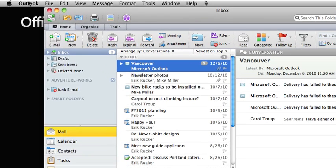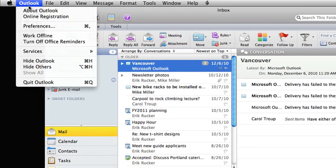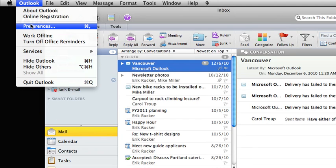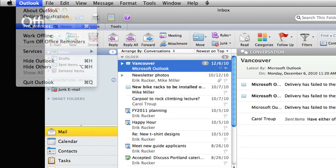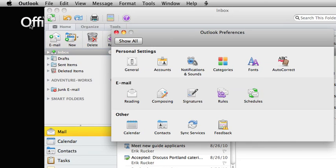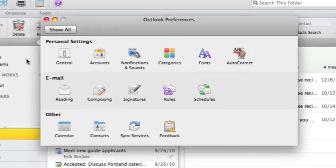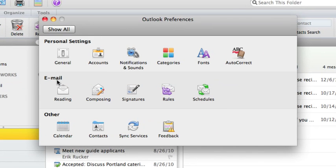On the Outlook menu, click Preferences. Under Email, click Signatures.